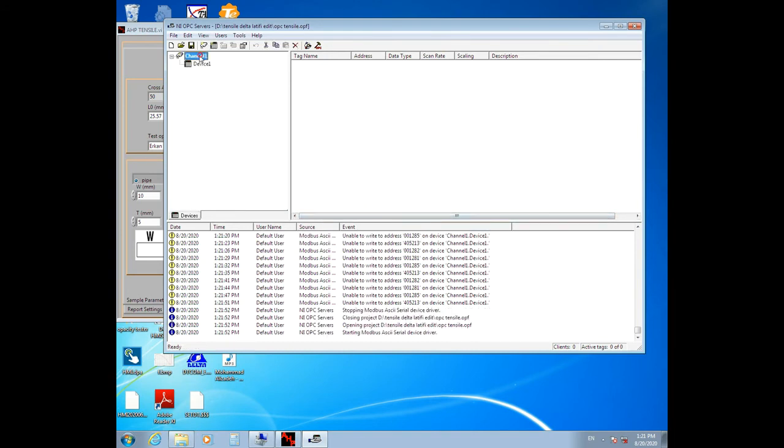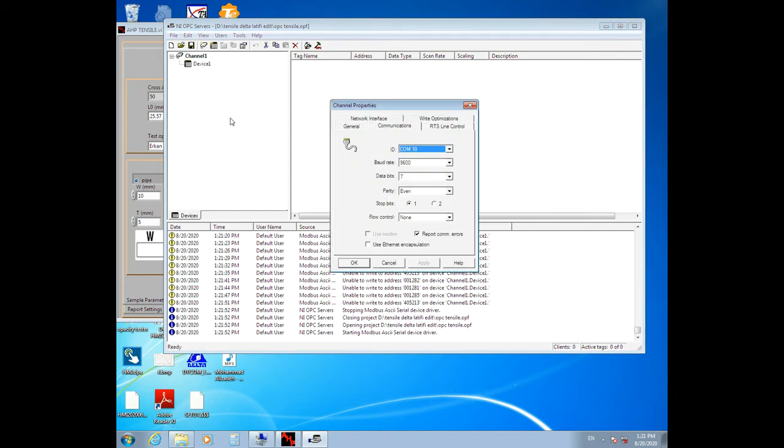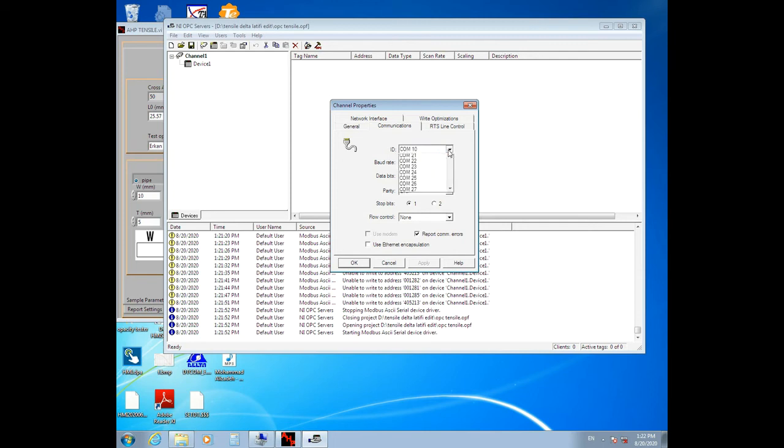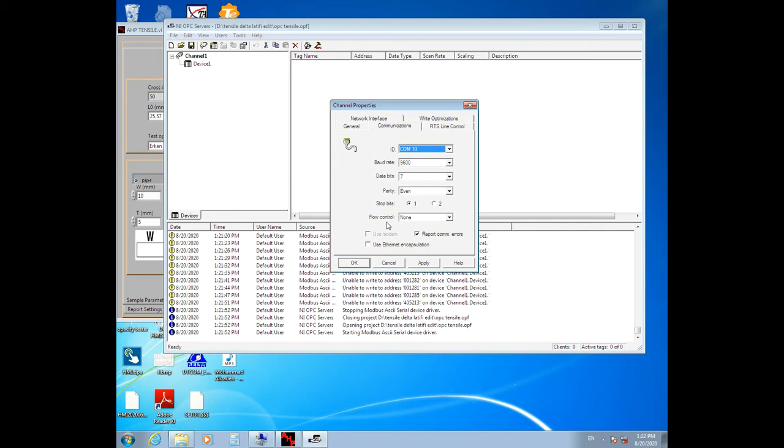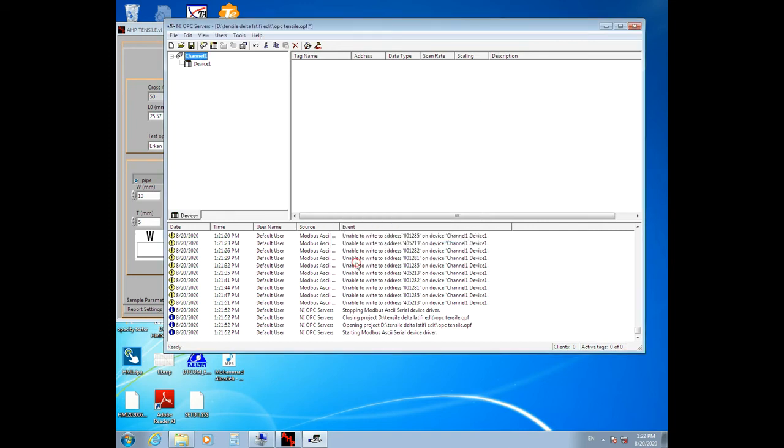Then right-click on Channel 1 and click on Properties. In the Communications tab, you will see the converter settings that must be set to COM10, baud rate 9600, data bits 7, parity even, stop bits 1, and flow control none. Then click OK.